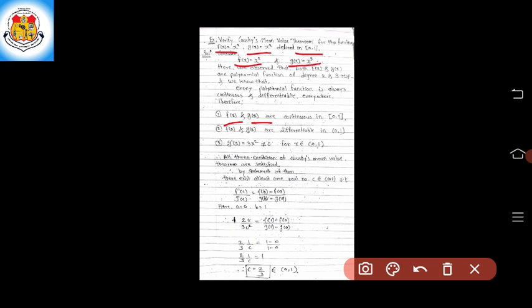To check the conditions of Cauchy's Mean Value Theorem: the first condition is continuity of both functions, and the second condition is differentiability of the functions. Here, f(x) and g(x) are both polynomial functions, and since polynomial functions are always continuous, f(x) and g(x) are continuous in the closed interval [0, 1].